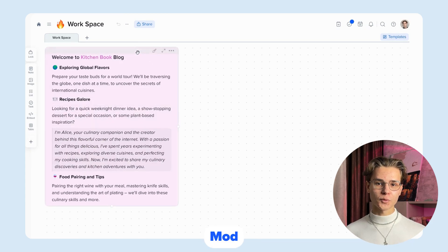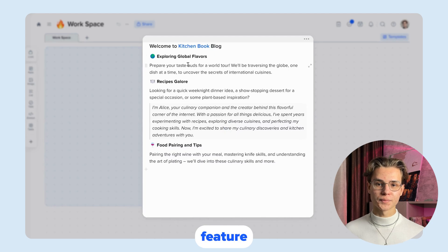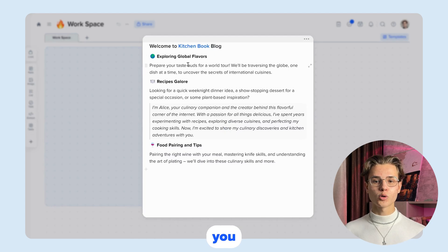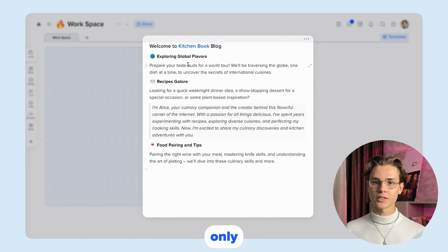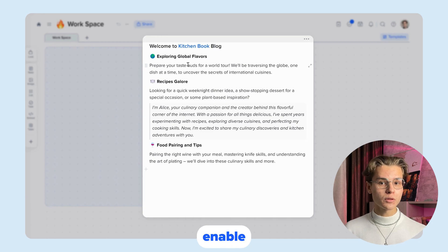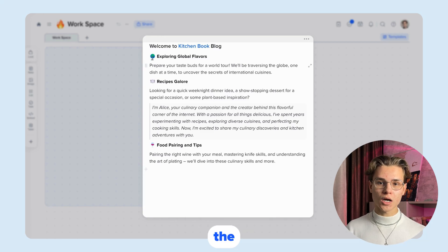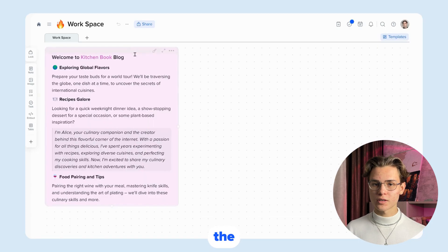Focus mode tile is also a great feature. With it, you can focus your attention on one tile and edit only it. To enable this mode, double-click on the upper part of the tile.